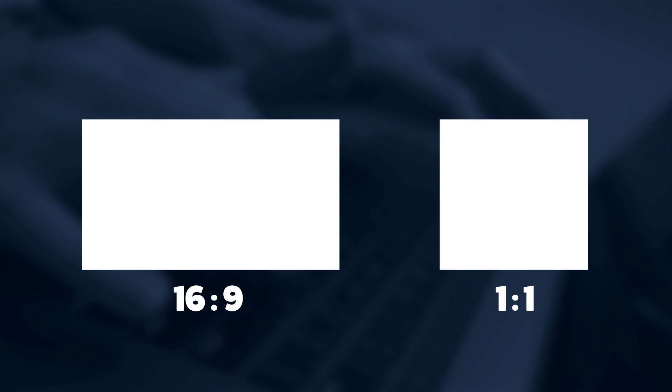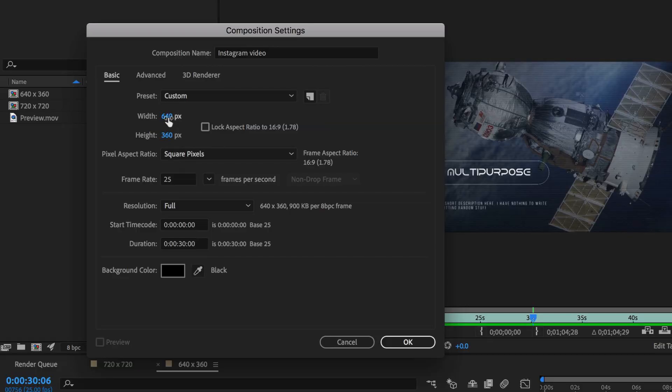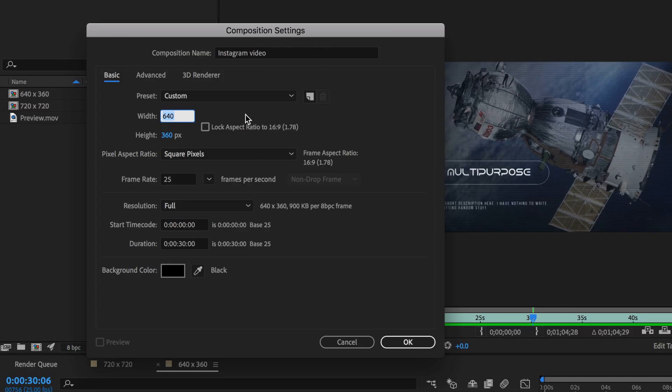The first decision you have to make is whether you want to maintain the 16 by 9 aspect ratio shown on screen or you want to go with the more preferred square video. If you want to maintain the 16 by 9 I recommend using 640 by 360 pixels. My preferred option is to use a square video and for this I use 720 by 720.